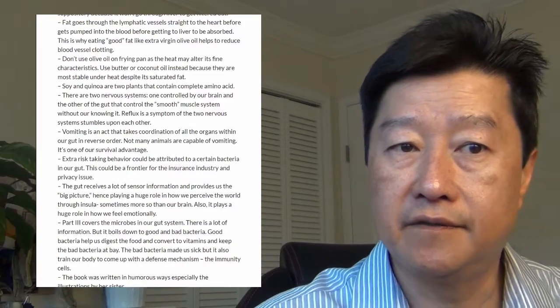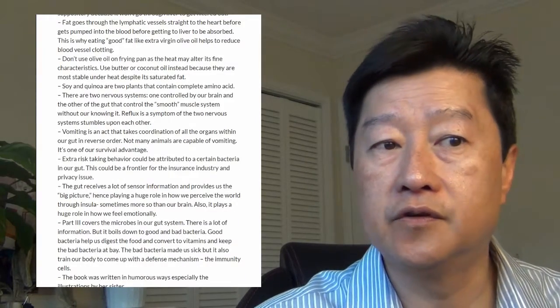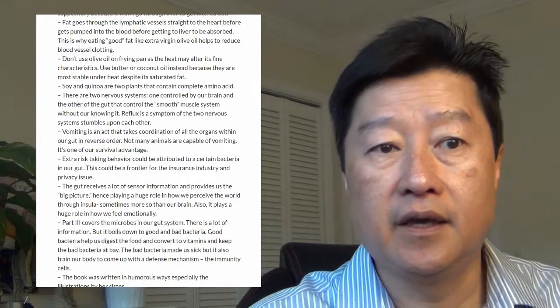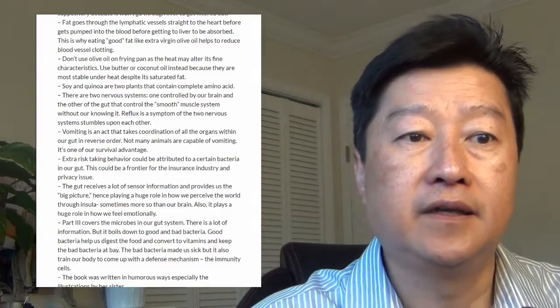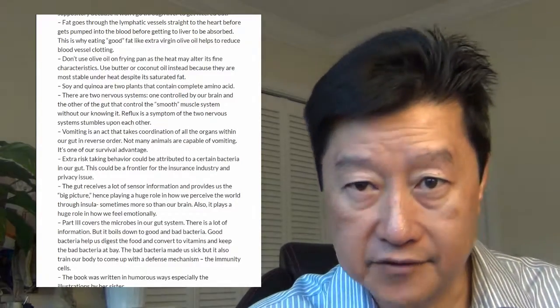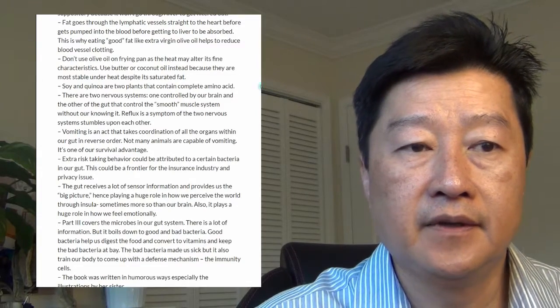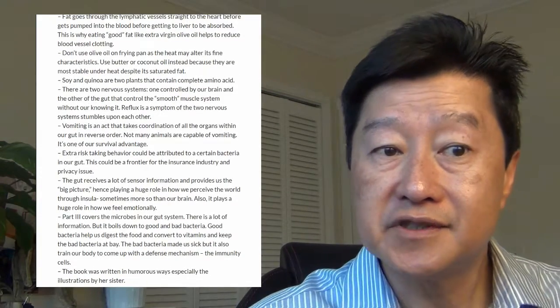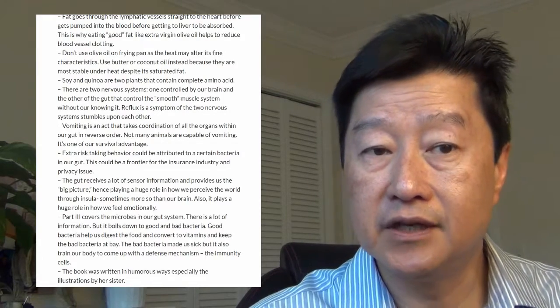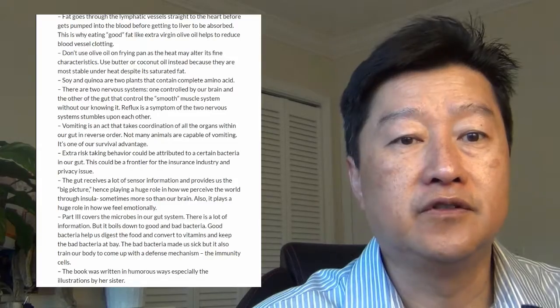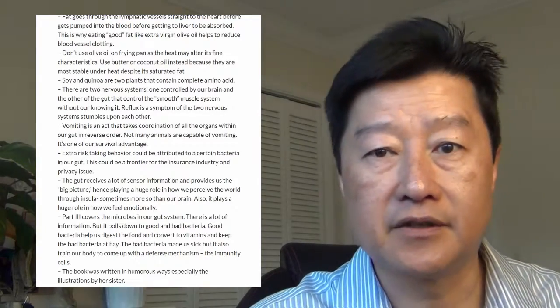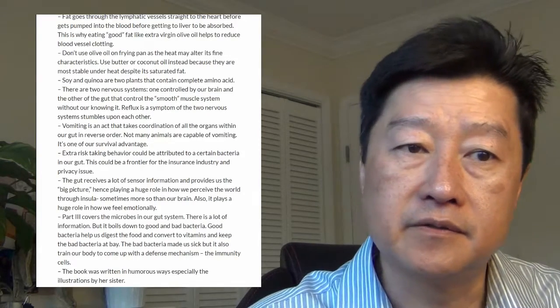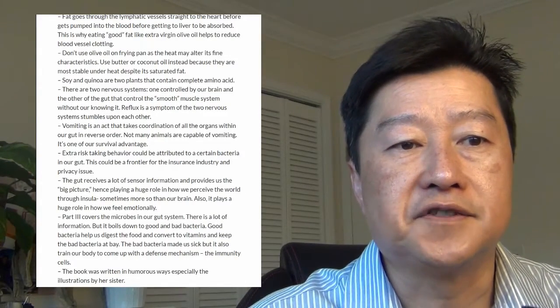Vomiting actually is an act that takes the coordination of all the organs within our gut in reverse order. Not many animals are capable of vomiting. It's one of our survival advantages that we can vomit out stuff that doesn't agree with us. Risk-taking behavior may be attributed to certain bacteria in our gut. It could be a frontier for the insurance industry or privacy issues. There are some bacteria that for some reason can cause people to take more risks. Interesting fact.